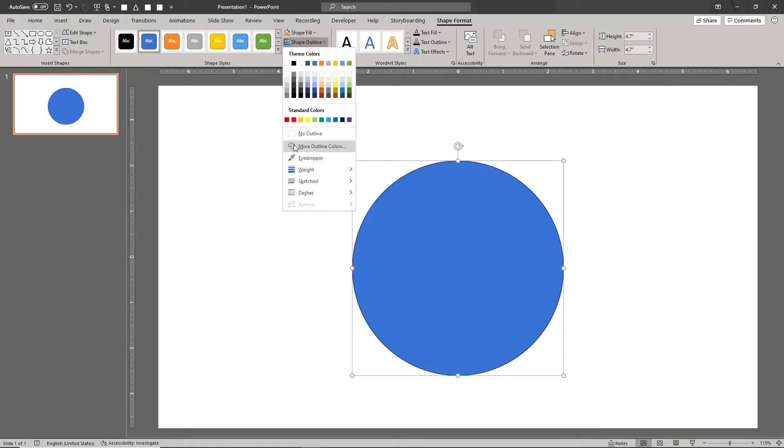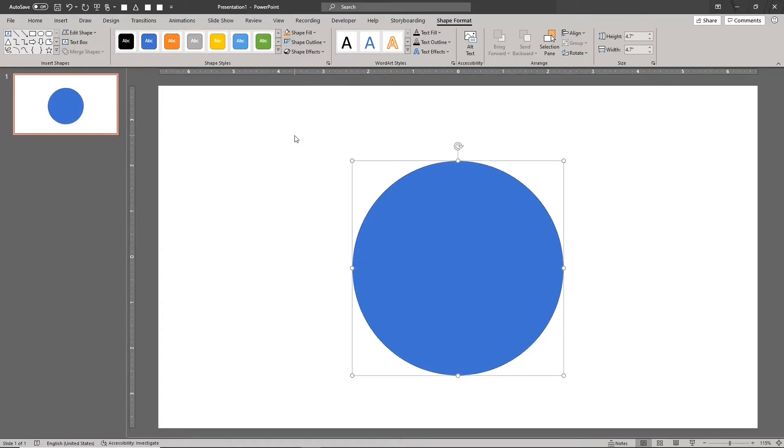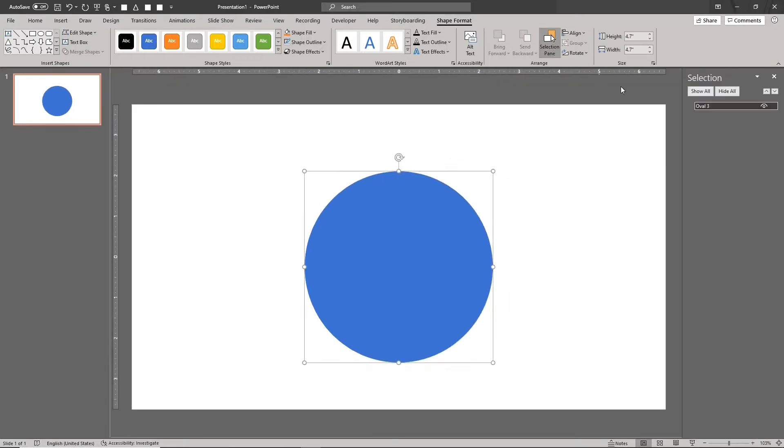Remove the outline. We'll call this ball. Next, we'll turn this 2D circle into a sphere.